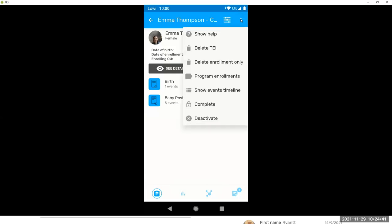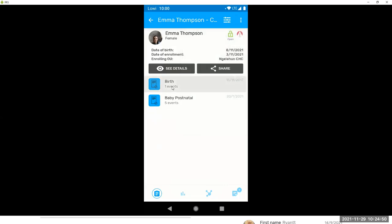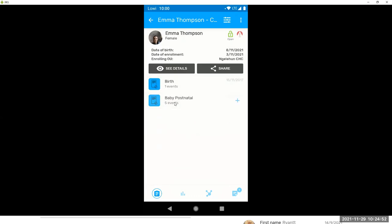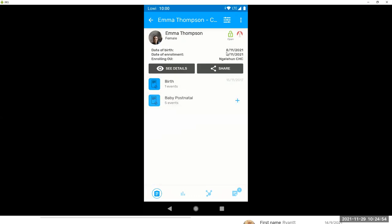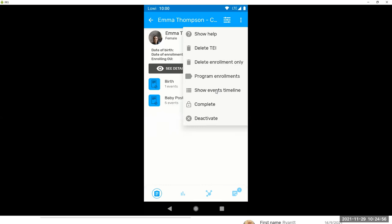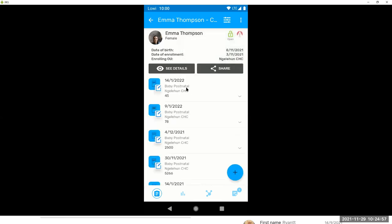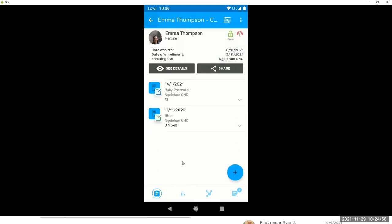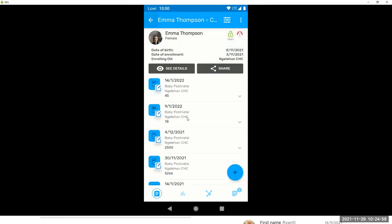Now, these three dots are very interesting. This is where you can delete your enrollment or TEI if you have permissions. This is where you can change the display of your events. Here, they are grouped by stage. They have five postnatal visits, but you can list them chronologically. And they are not grouped by type.